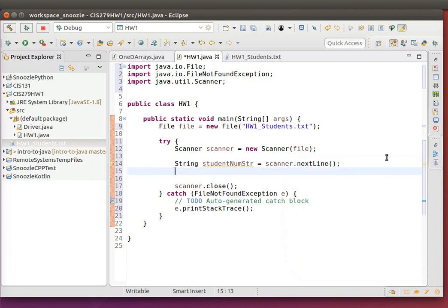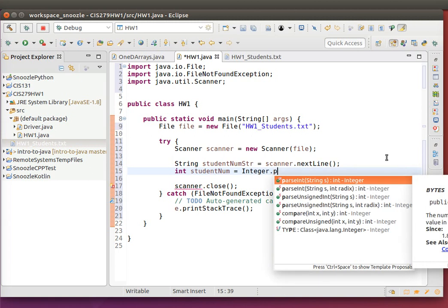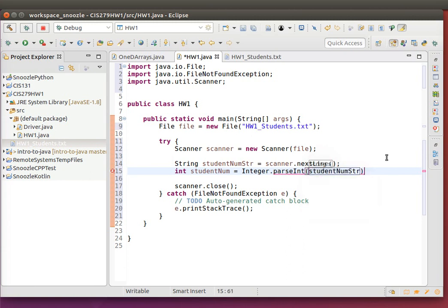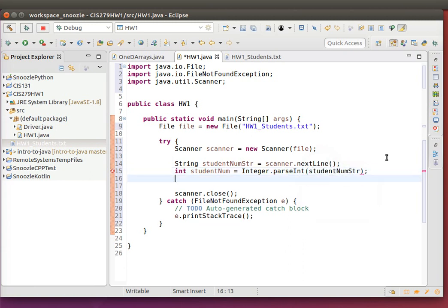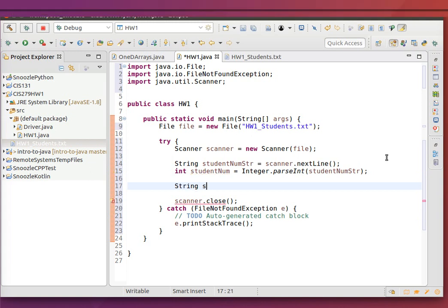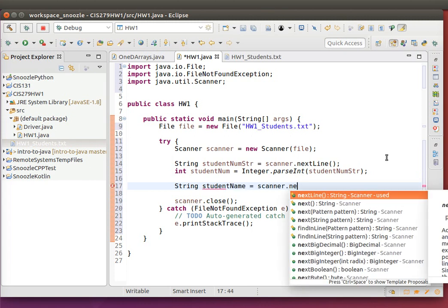Then we convert this value into an integer. So I'll do int studentNum equals Integer.parseInt and then just studentNumString. For the next part, I'm just going to read the student name. The student name doesn't need to be converted, so I'm just going to call this studentName equals scanner.nextLine.